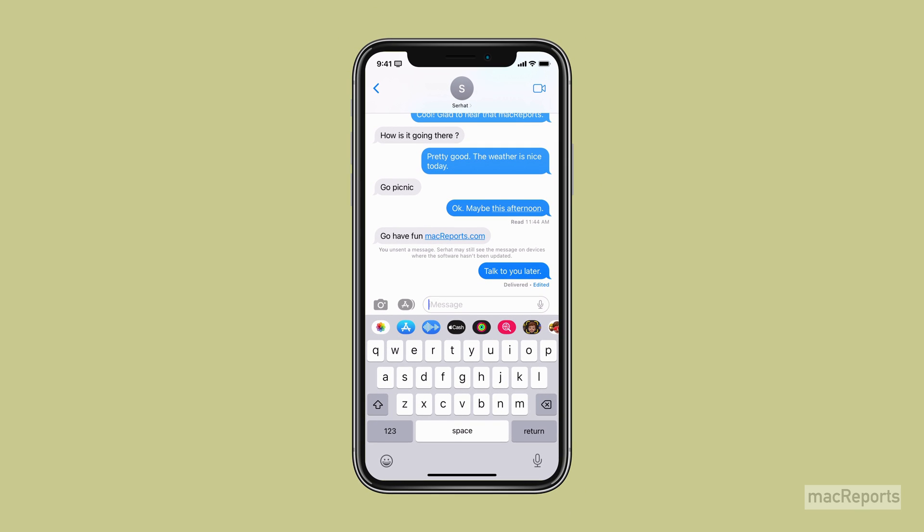For those who have not updated their device's software, the edited message will just show up as another message in the conversation.